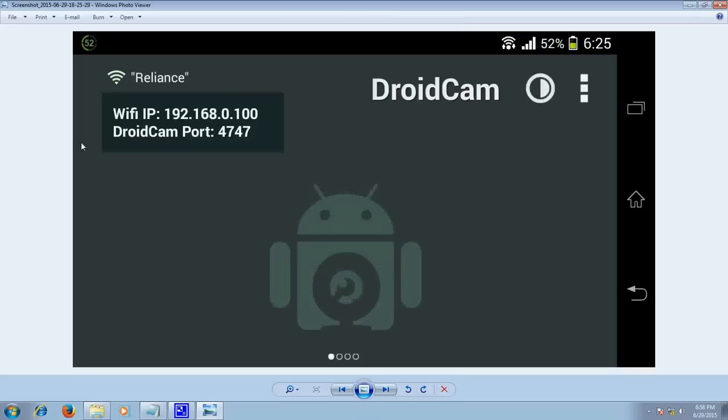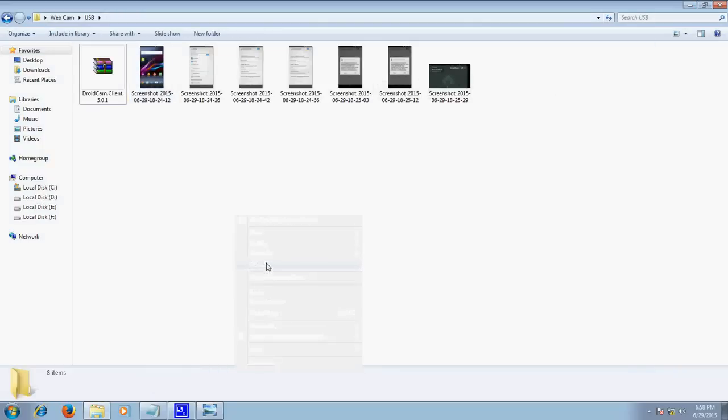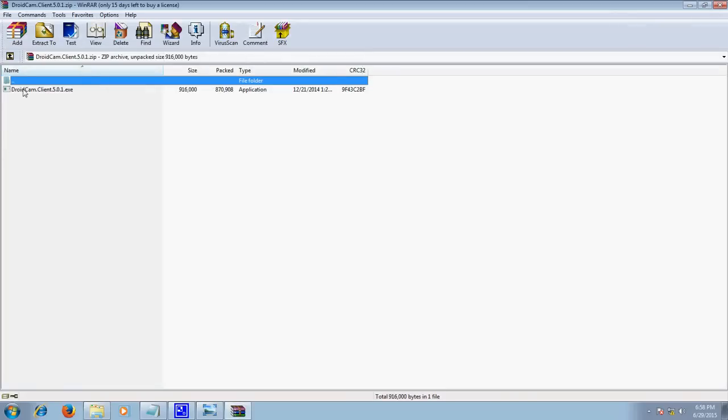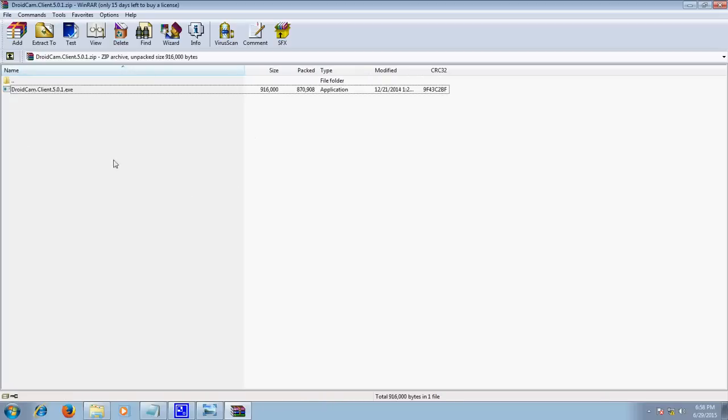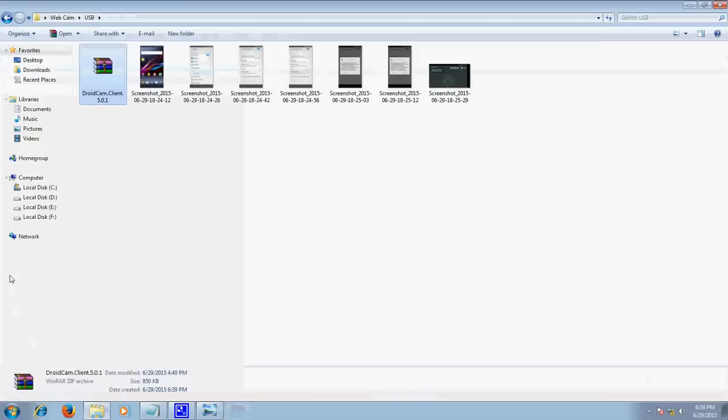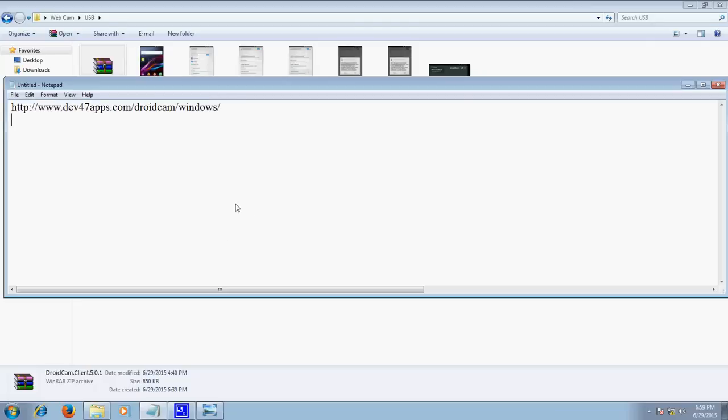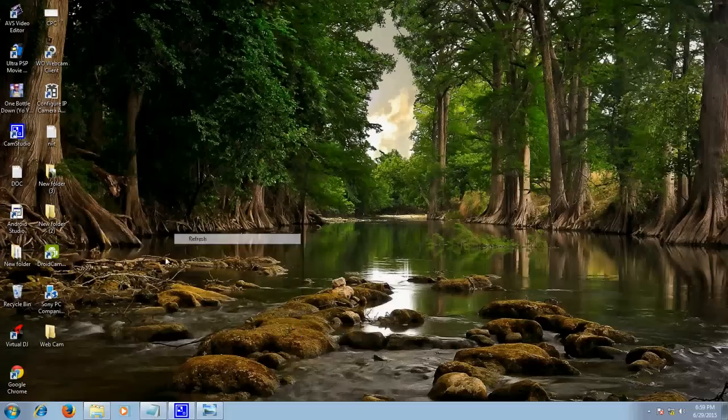Now turn the DroidCam application on. You will see this page. Click it on. Another thing you require is a software that will be controlling your Android application on computer, called DroidCam client. You can download it from this link which is in description. Just install it, but I have already installed it, so here it is.